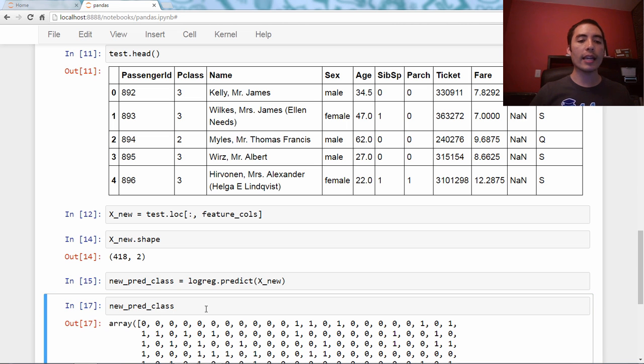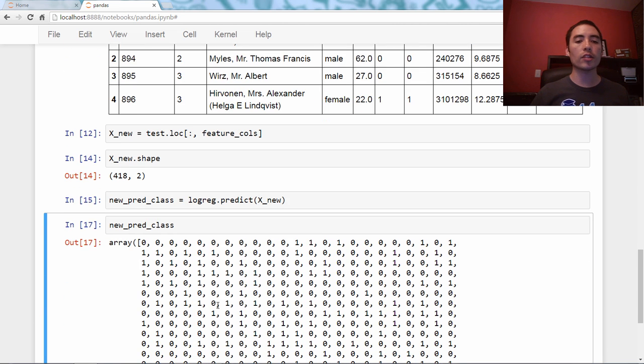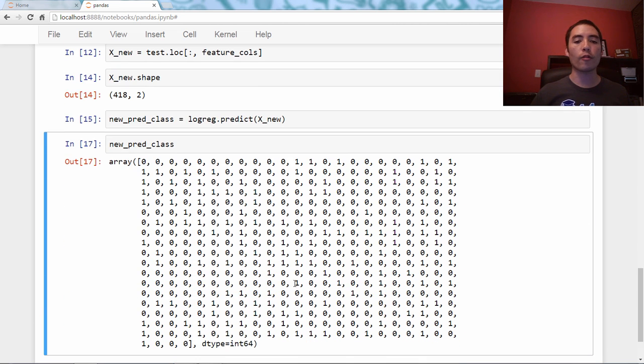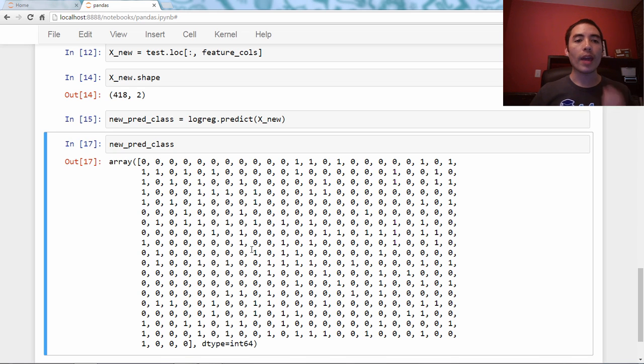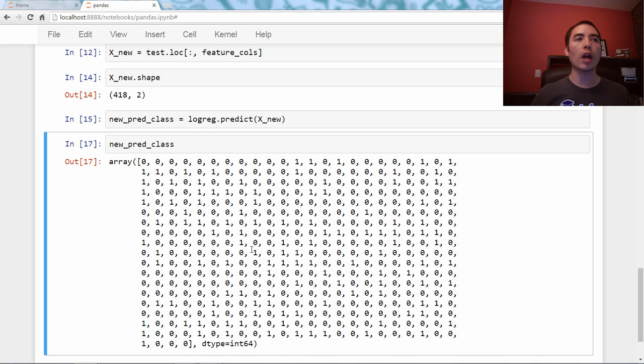And it's just a bunch of zeros and ones, our 418 predictions. How do I create a CSV file with these two columns?